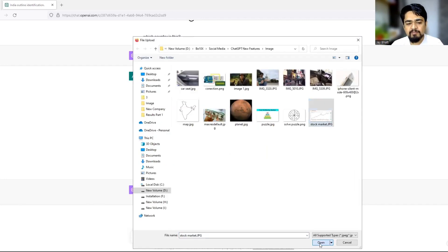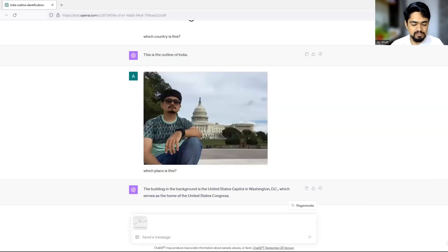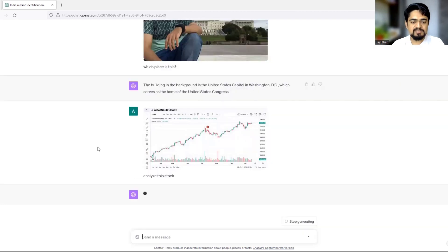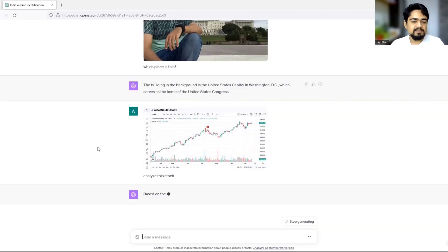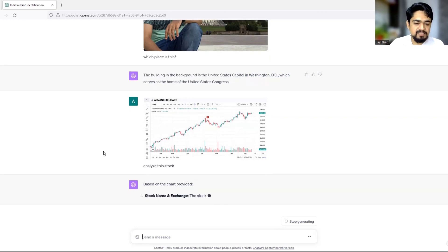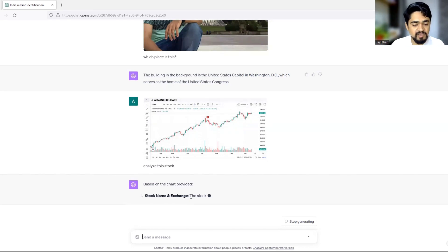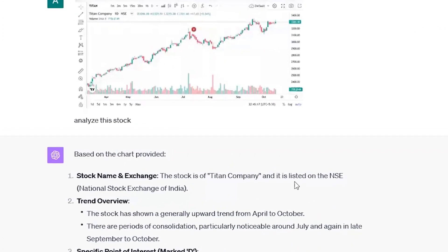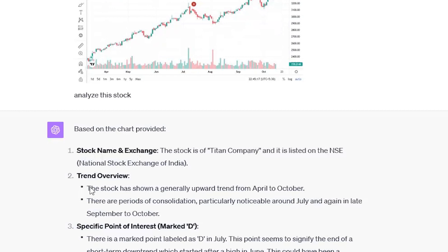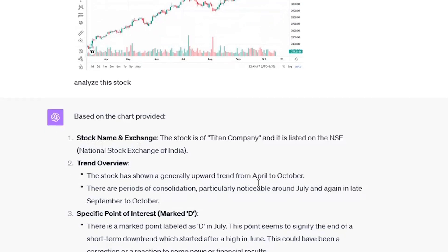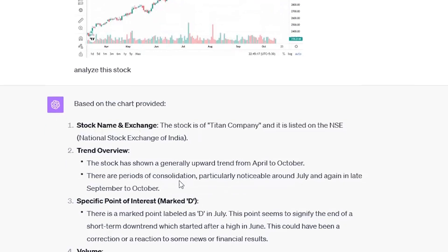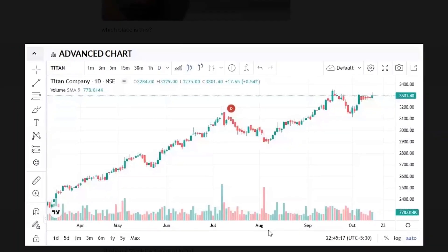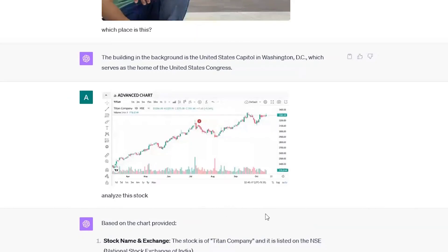And let me upload an image of a stock and tell ChatGPT that analyze this stock. This is a screenshot of a stock of Titan. And let us just wait for the analysis by ChatGPT. So based on the chart provided stock name and exchange is, so it's becoming a little bit slower over here, probably due to the large number of requests it's receiving per minute. So the stock is Titan Company and it's listed on NSE, National Stock Exchange of India. Trend over here. The stock has shown a greatly upward trend from April to October. See, from April to October, it is in uptrend.